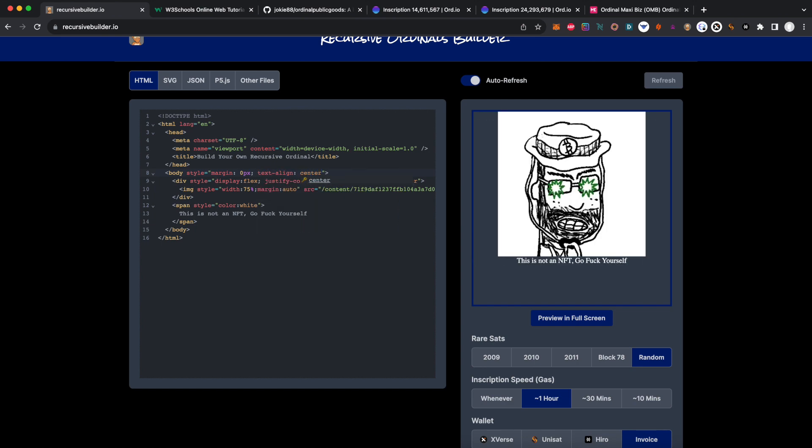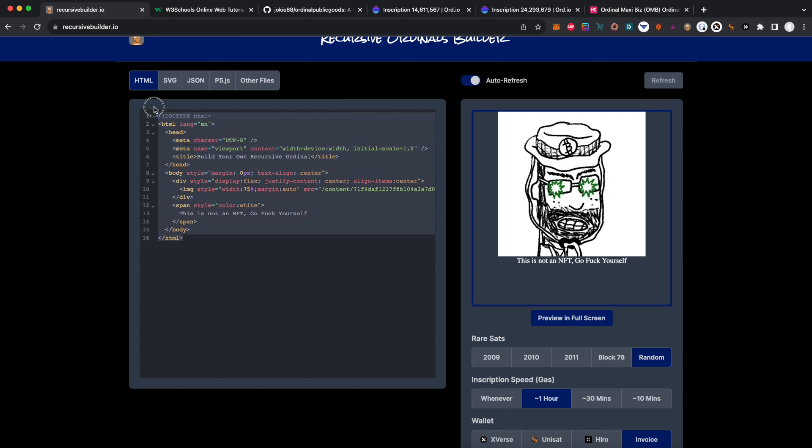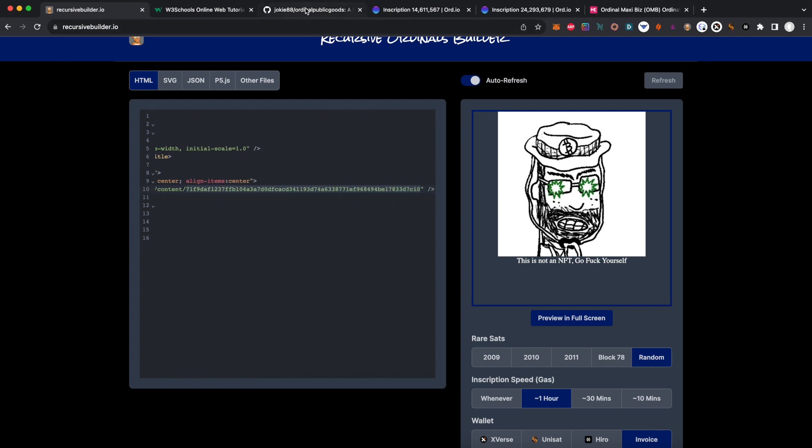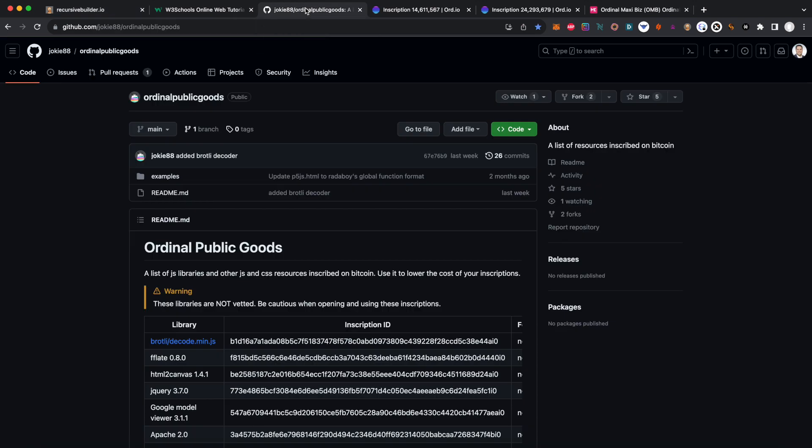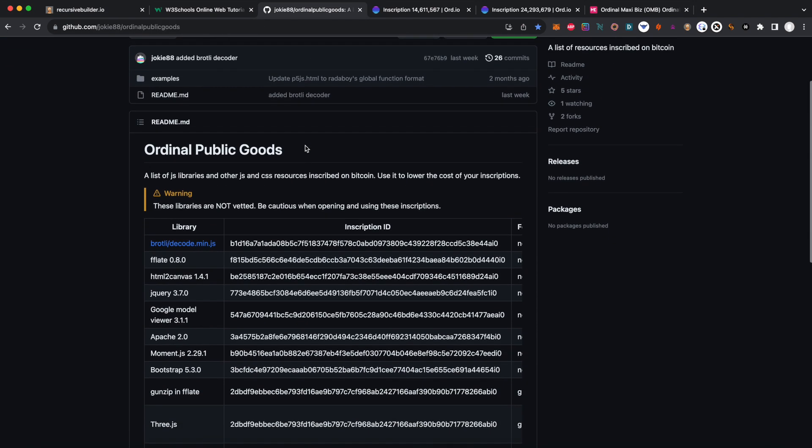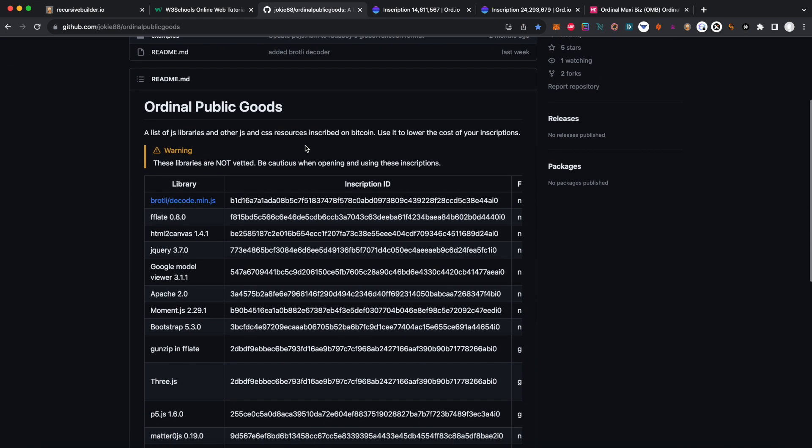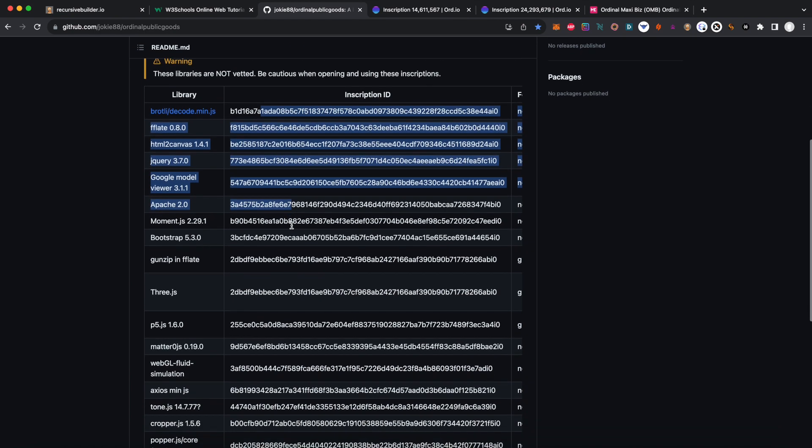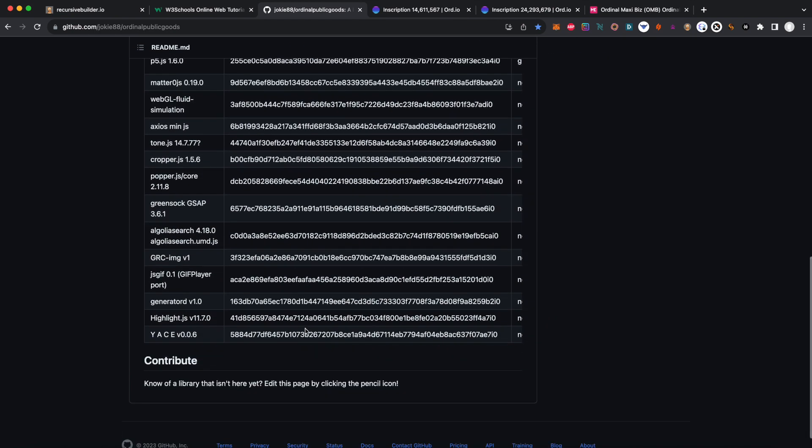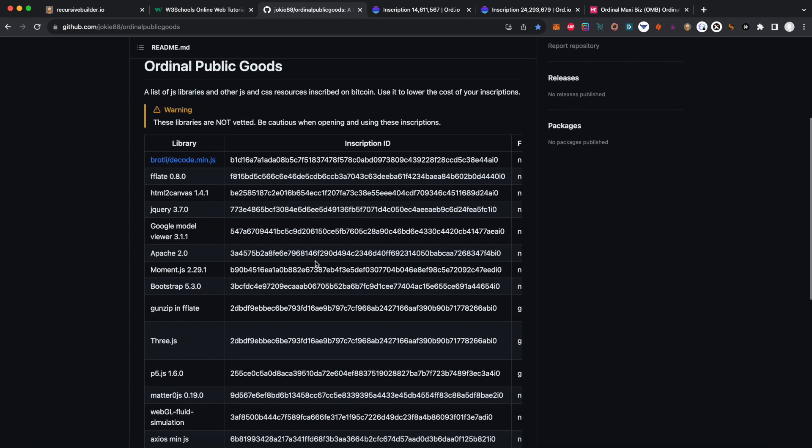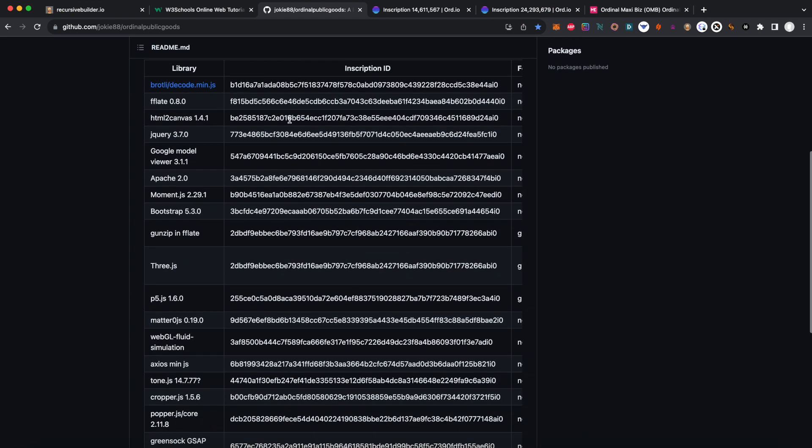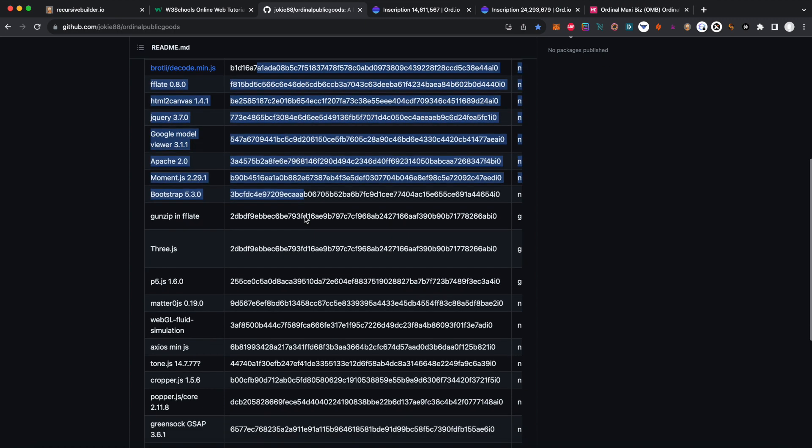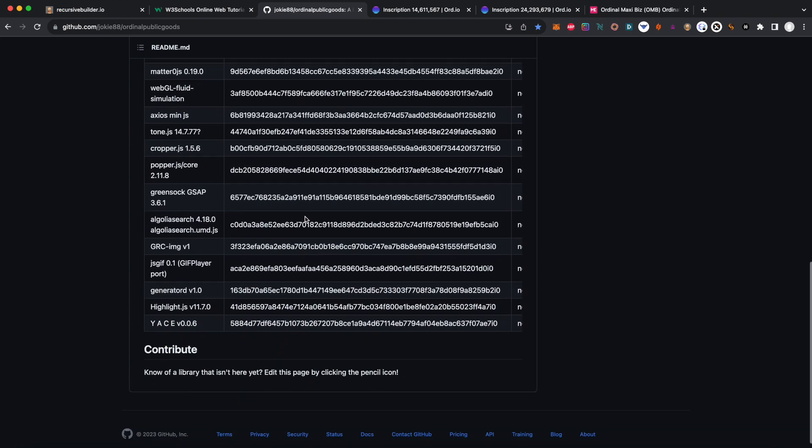What you see here on the left is an HTML file. This is what's actually going to get inscribed. We're not going to re-inscribe the original OMB - this /content serves as a pointer to it. If you want to take a look at Jokey88's repo, Jokey88 put out a bunch of really good inscriptions that have been added to the Bitcoin blockchain using ordinals. You can grab any of these content hashes from there and incorporate them into your HTML.